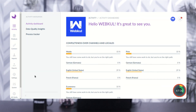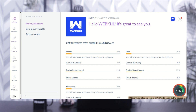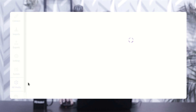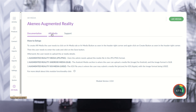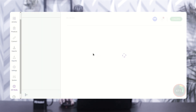So let's move ahead with the backend of Akinio. As you can see, this is the backend of Akinio and in the left navigation, you can see the AR media option. You just need to tap over there and accordingly, you can see here the documentation, AR media, and support. You just need to tap on AR media and in the top right corner, you will get an option to create.